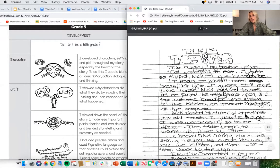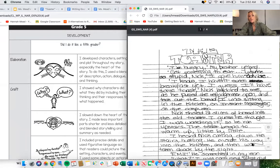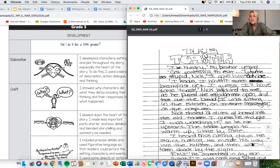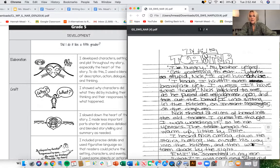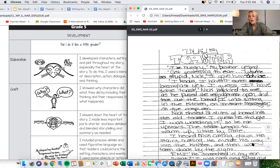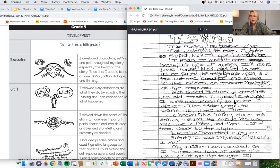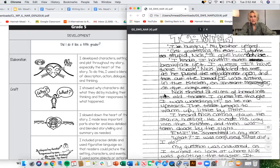Toaster. I'm hungry, my brother yelped. God, get something, get something to eat. You're so stupid, Nick. I gave him advice. I know, I haven't eaten breakfast yet. I guess I'll have some toast. Okay, I'm going to pause right there already.